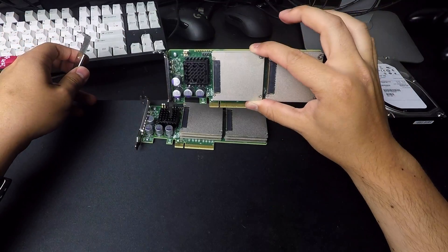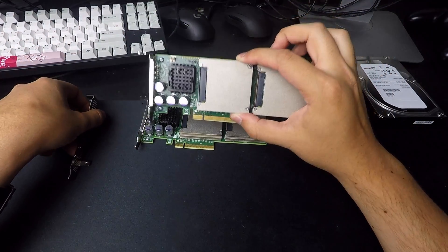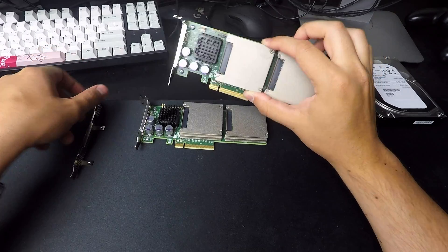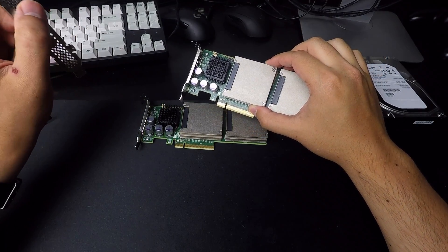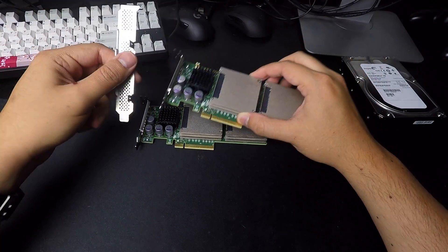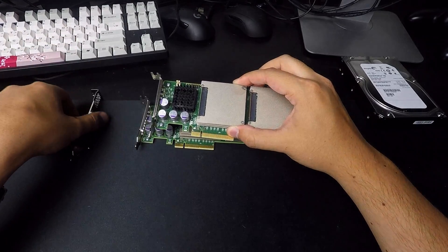And it just lines up perfectly. So if you're using a 2U, that would be half height. So you don't need to worry about that. You can just use them as is. If you're going to use a desktop or a 3U, a 4U, something like that, then you're going to need the full height bracket.